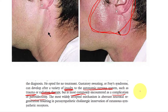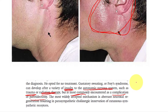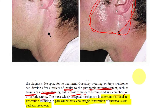Let's have a look at the reason — we need to know why Frey's syndrome occurs and understand the mechanism. The most widely accepted mechanism is an aberrant neuronal regeneration resulting in parasympathetic cholinergic innervation of cutaneous sympathetic receptors.